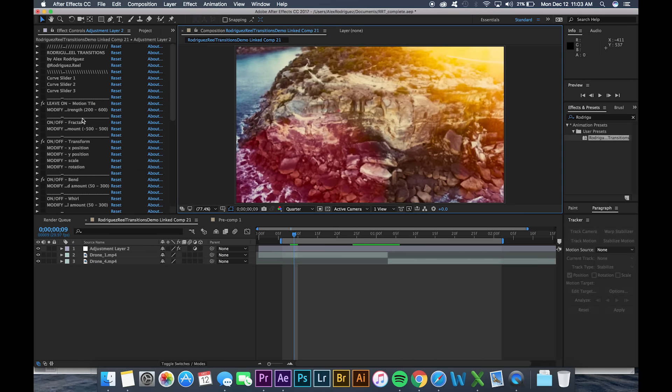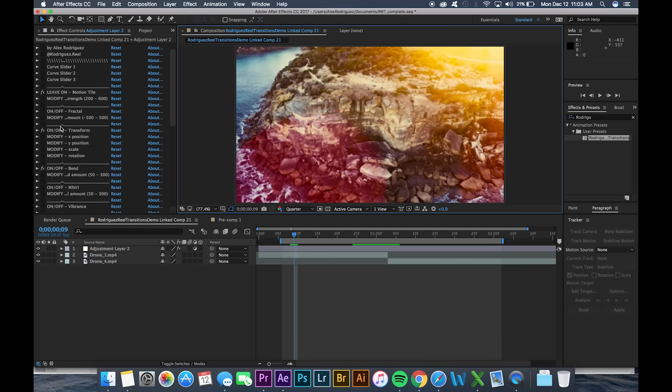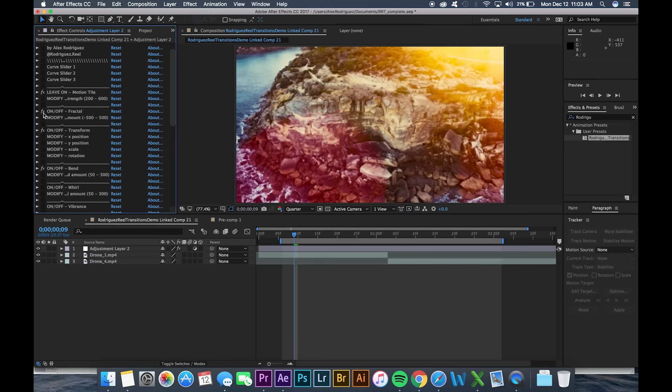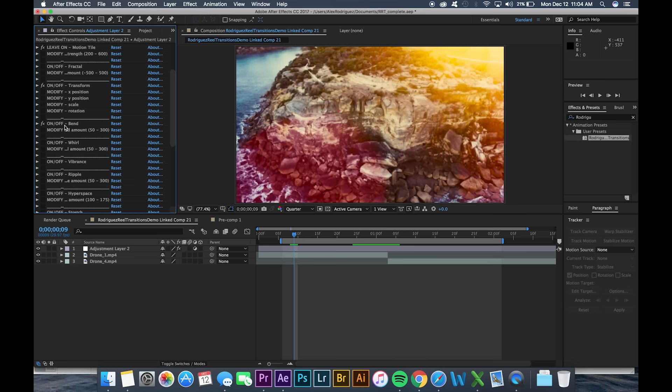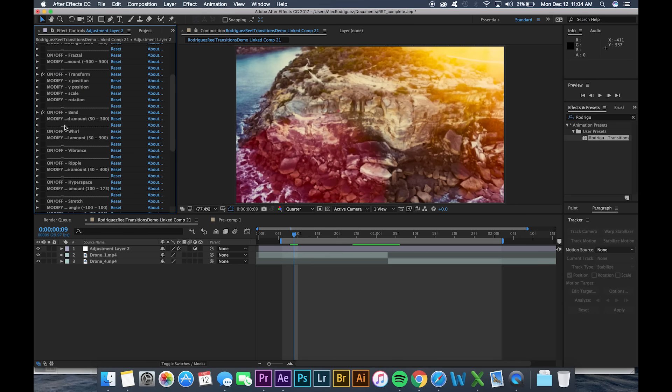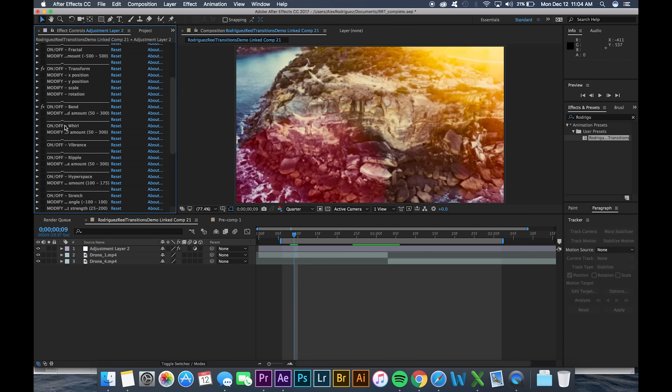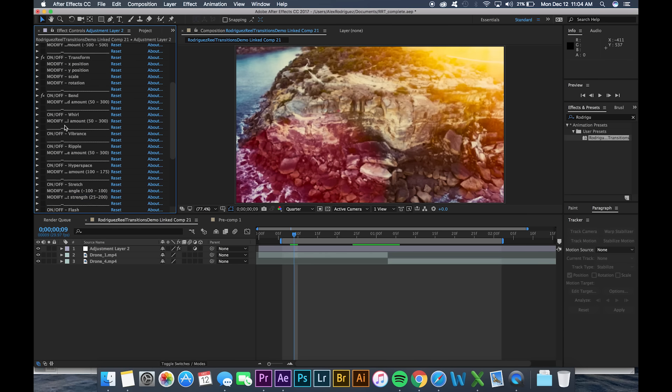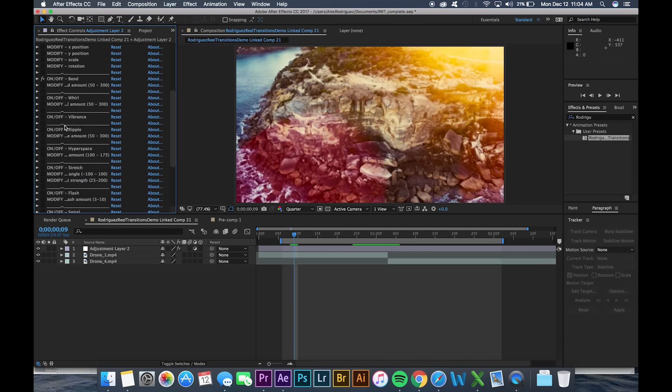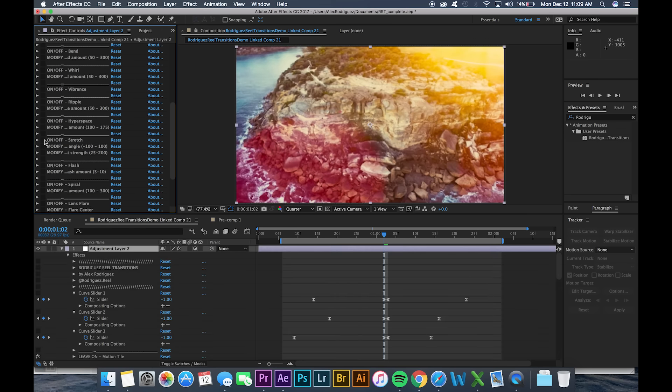As we scroll through we see different sections that say on and off or modify. If it's an on off section that means you can click this FX button on the far left to turn the effect on or off. You can combine any on off section in any way you'd like to come up with unique looks.